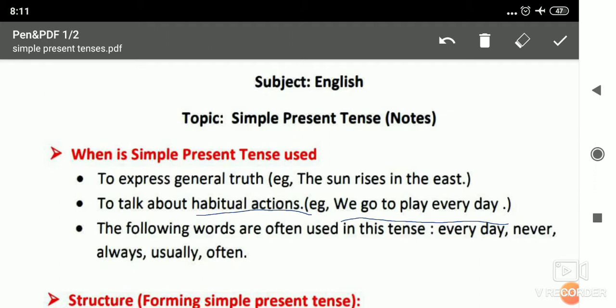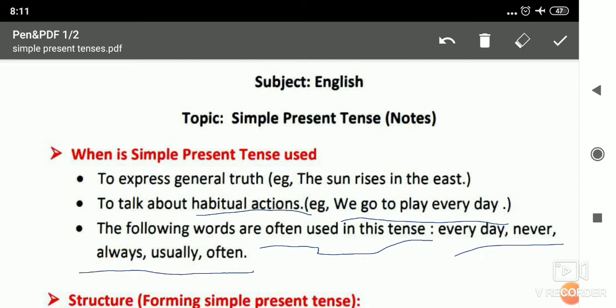Now, some words are often used with this tense, like: every day, never, always, usually, often. This is 'often' — O-F-T-E-N — but the T is silent here, that's why we pronounce it as 'often'.